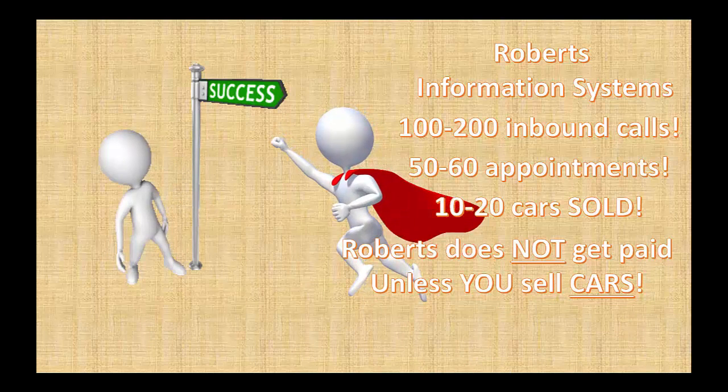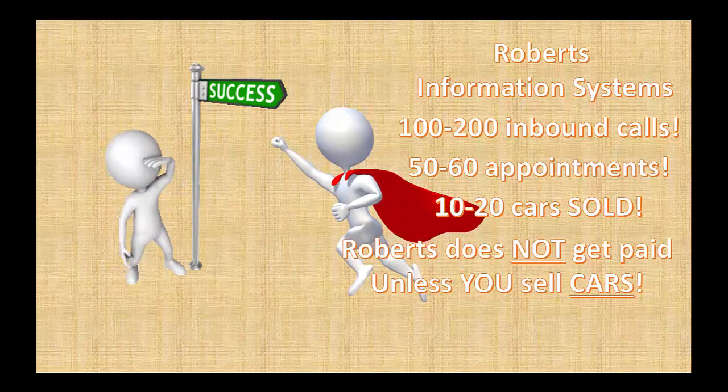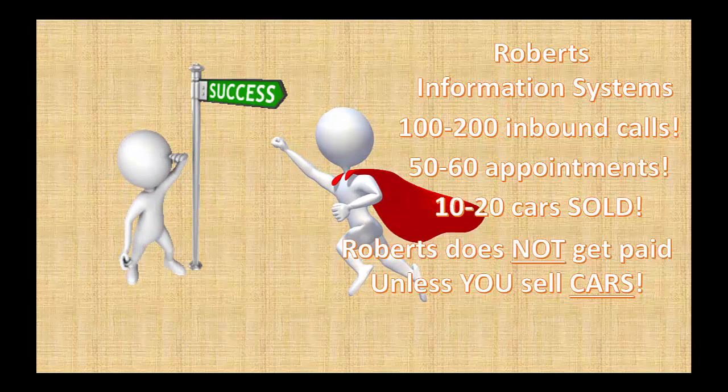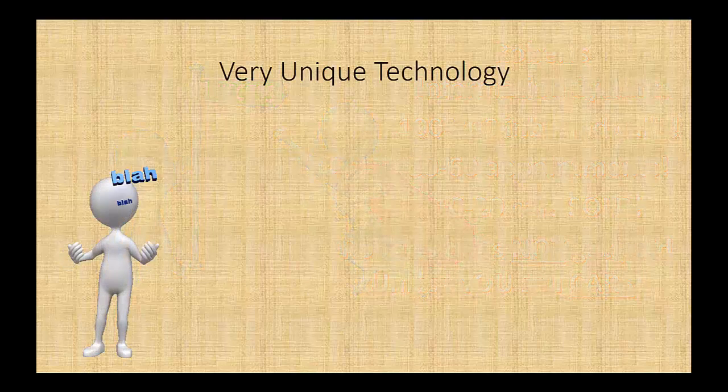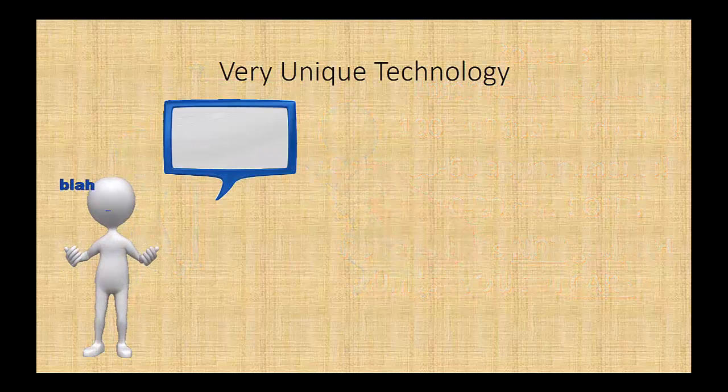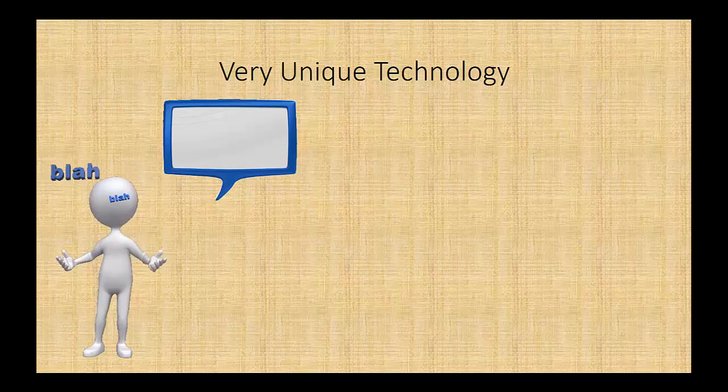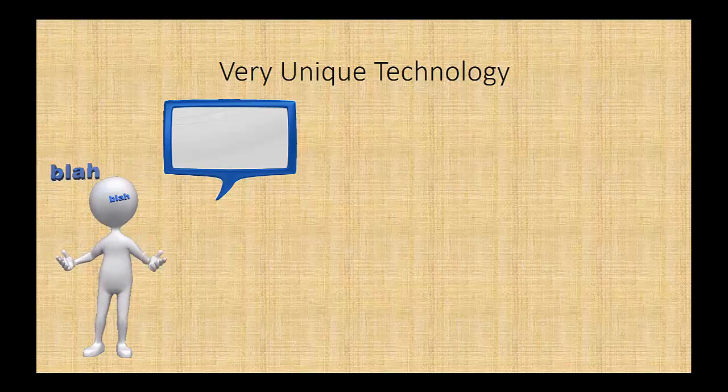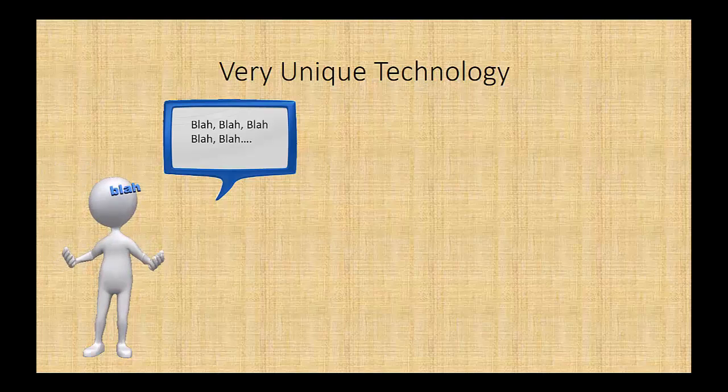And here's the best part. Robert's does not get paid unless you sell cars. First of all, we have a very unique technology. We'll record a very unique voicemail that we have found gets listened to all the way from start to finish.